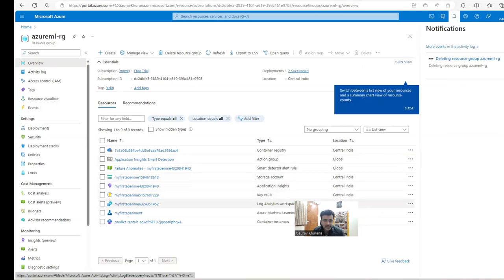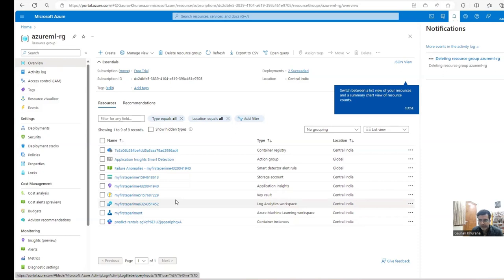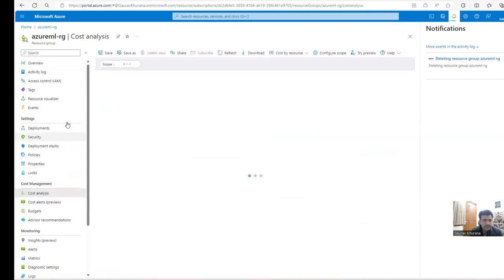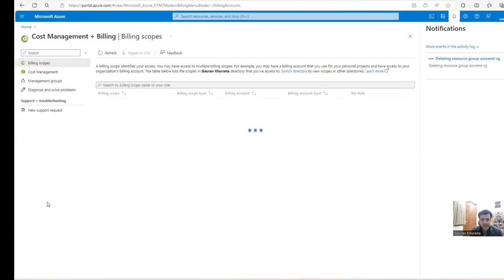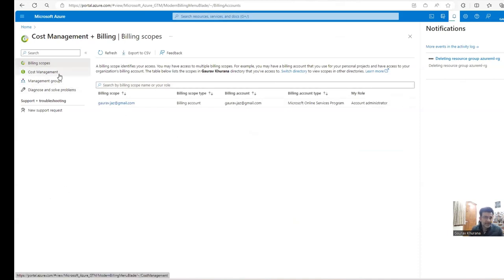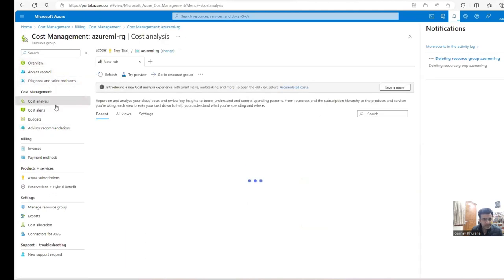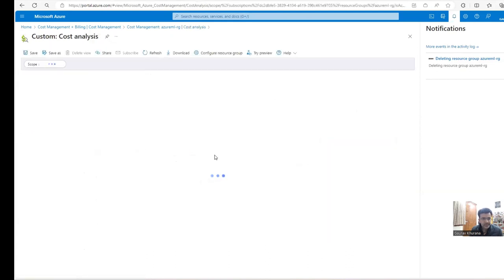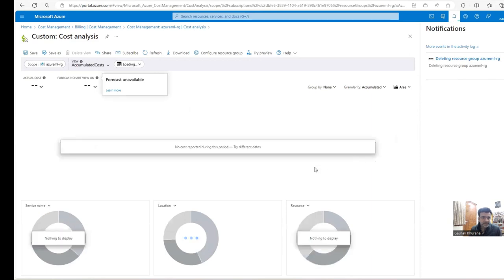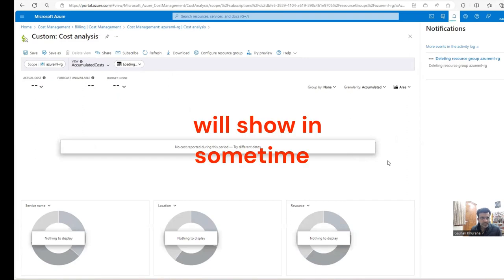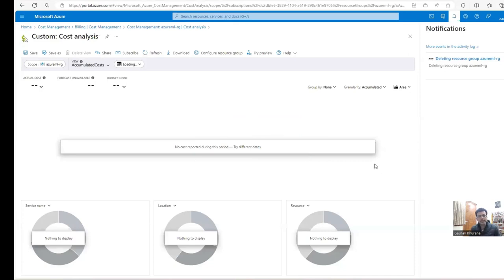The resource group is now being deleted and everything inside it will be removed. To check the cost, go to Cost Management and Billing or click Cost Analysis. I might be charged around 10 rupees again since I ran the algorithm once more for this demo. In cost analysis you'll see accumulated costs — that way you can control how much you're spending. As of now I have 16,000 rupees free.